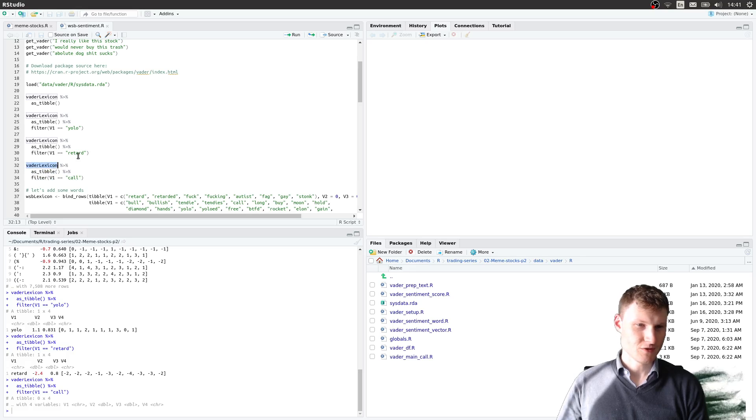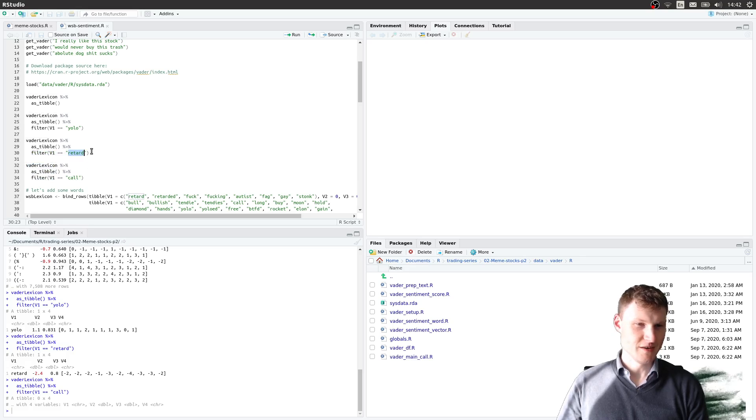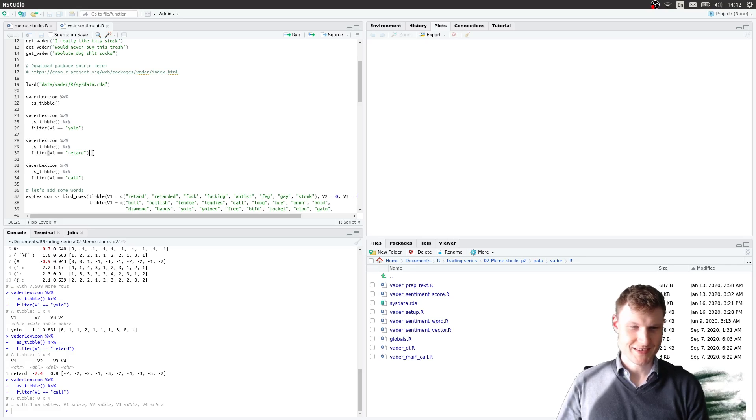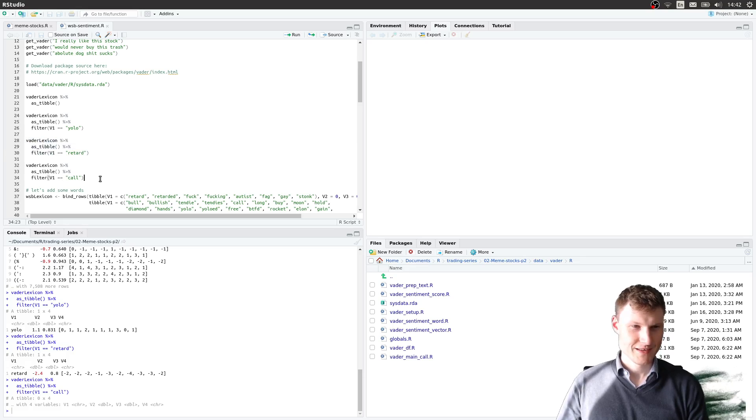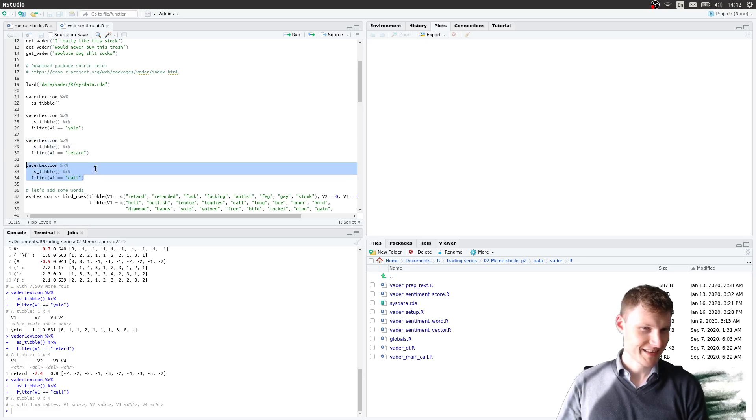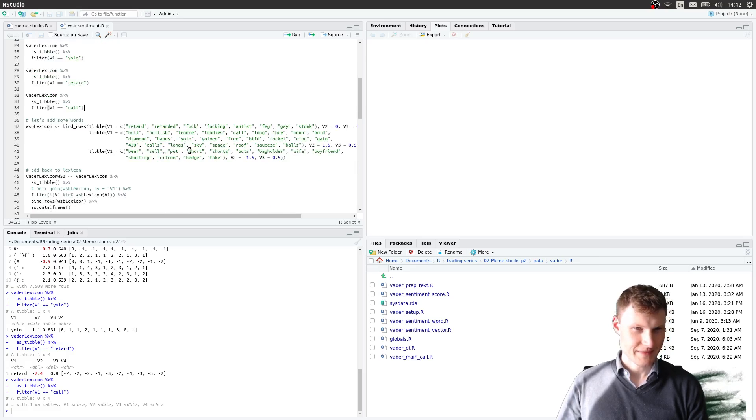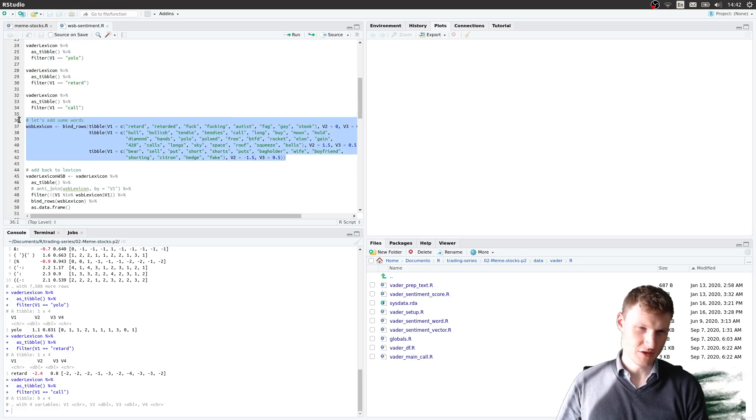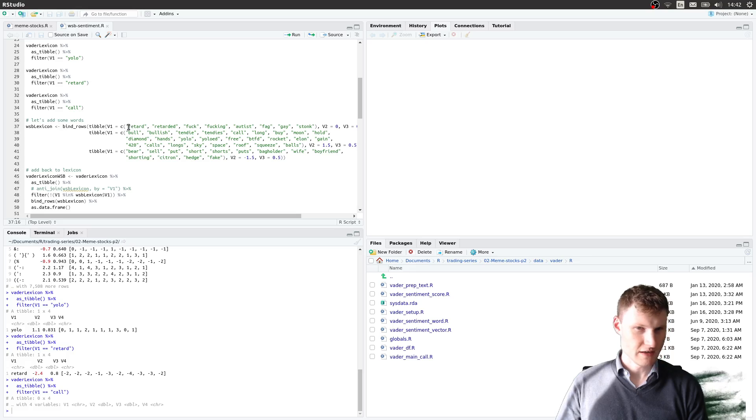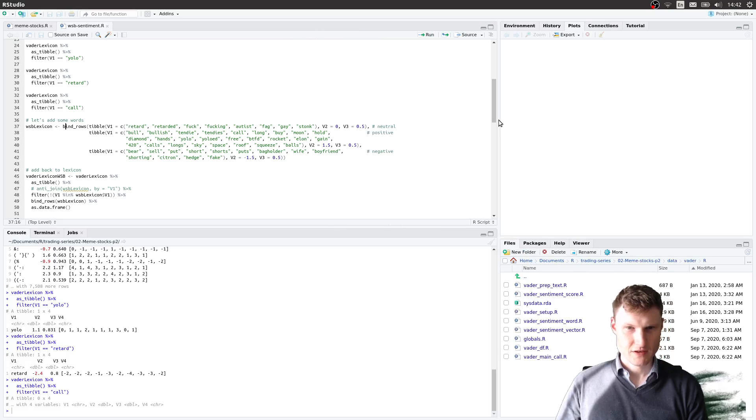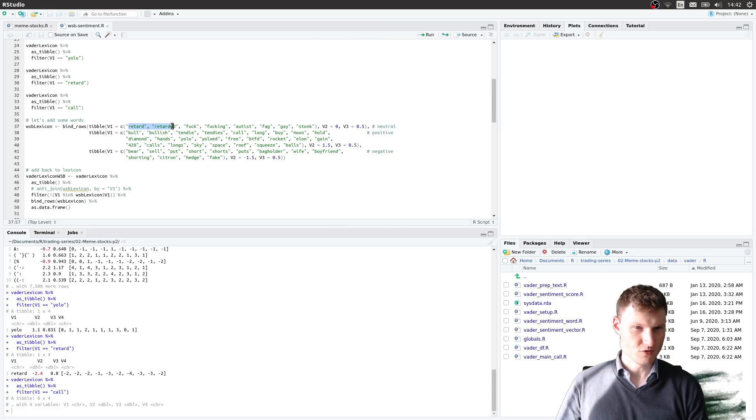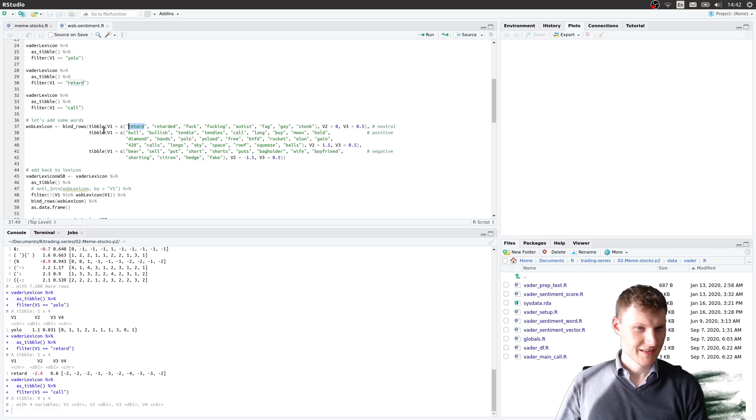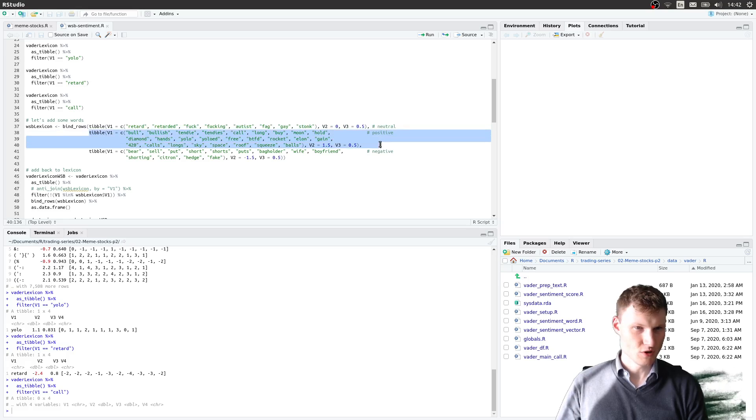And of course I would argue that retard is not necessarily negative in the WallStreetBets subreddit. It's just how they call each other from what I have read. And a call option is a positive word in this context. So basically I put together a couple of words that I believe should be put to neutral. Things like retard, autist, stonk.